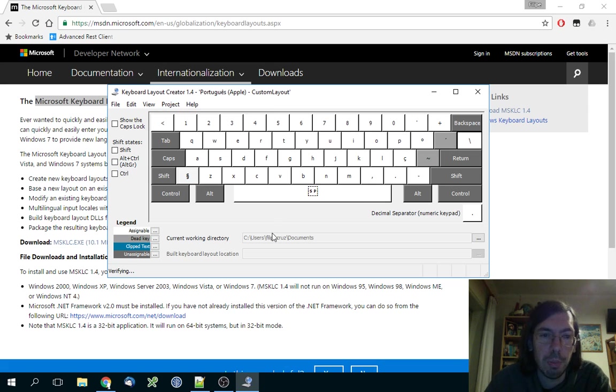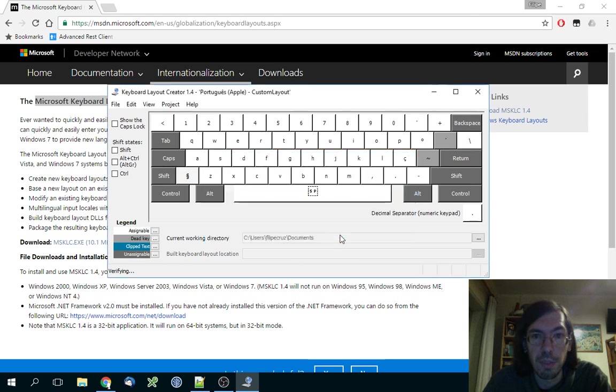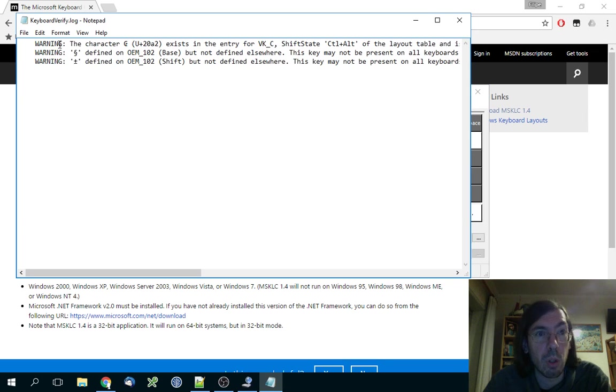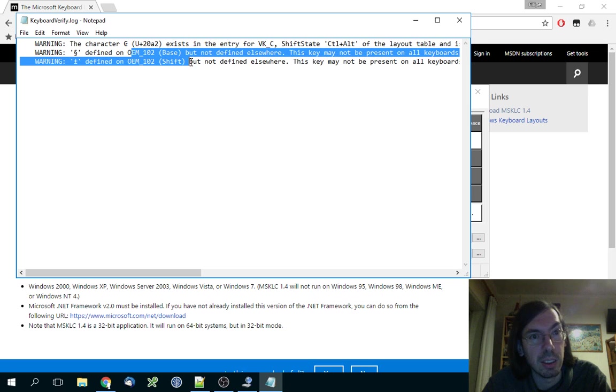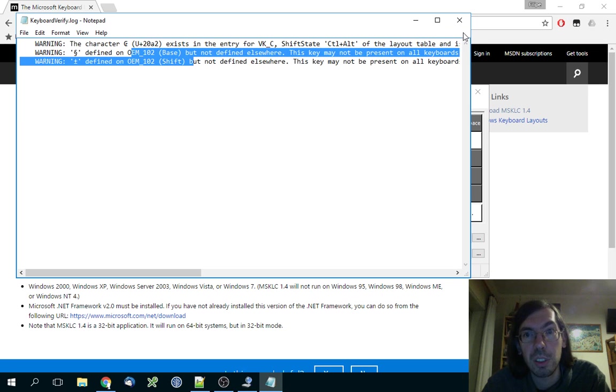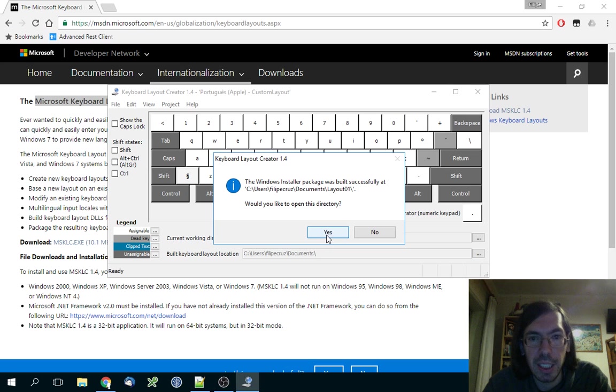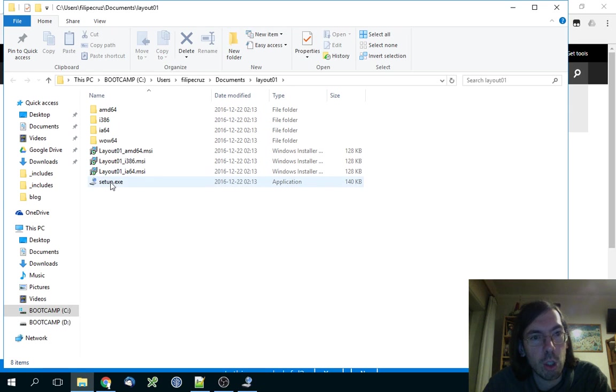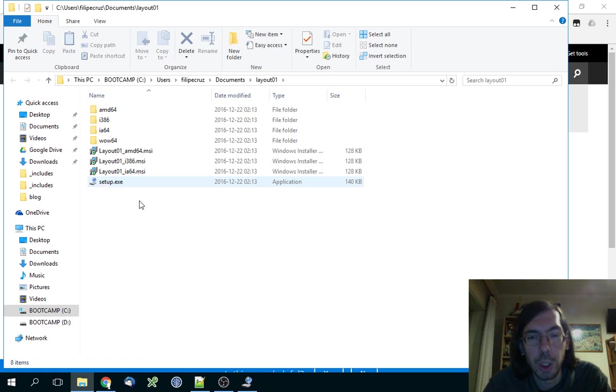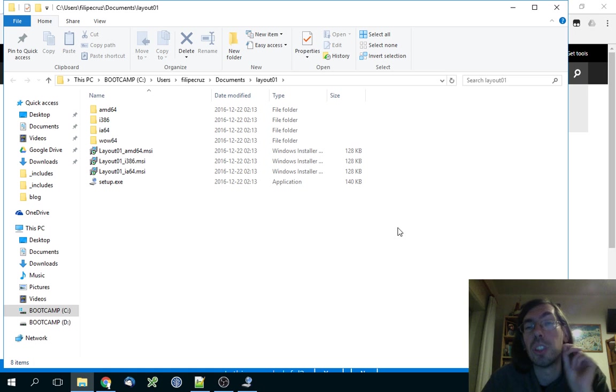It's verifying. You can see here it gives me some errors: 'Oh my god, there's a character that doesn't exist and you changed these other two.' Yeah, of course I changed them - you were wrong. 'Do you want to open this directory?' Yes. And it opens the directory and it has the installer here, so you just execute the setup. You go through the whole setup process, and then this keyboard will start showing up on your system.